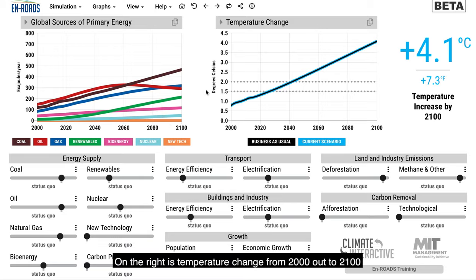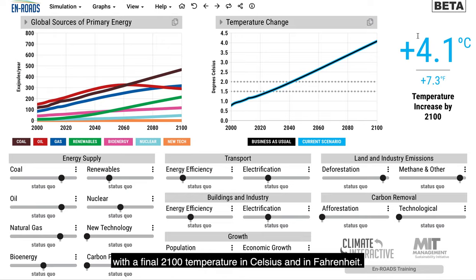On the right is temperature change from 2000 out to 2100, with the final 2100 temperature in Celsius and in Fahrenheit.